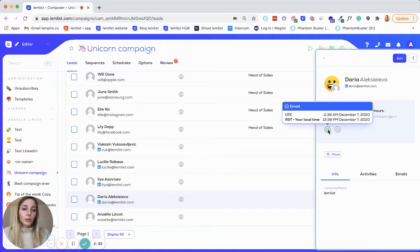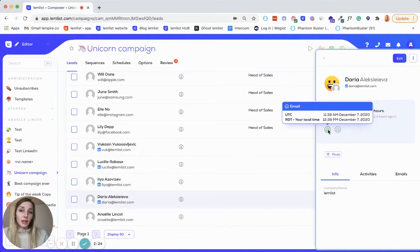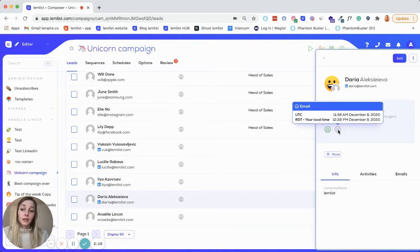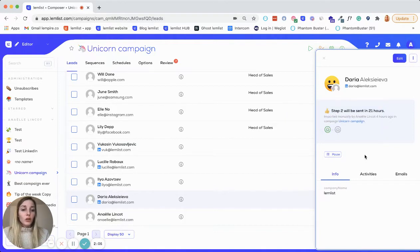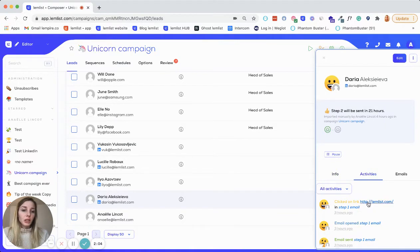So here, if I put my mouse over, I can see that this step is completed because it's green, and I also have the exact date when the email was sent — December 7th at 11:38. And here I can see when this person will receive the next step of my sequence. It's showing that it's an email and it's going to be sent on December 8th at 11:30. So you have plenty of information here, including the activities so you can find the history.